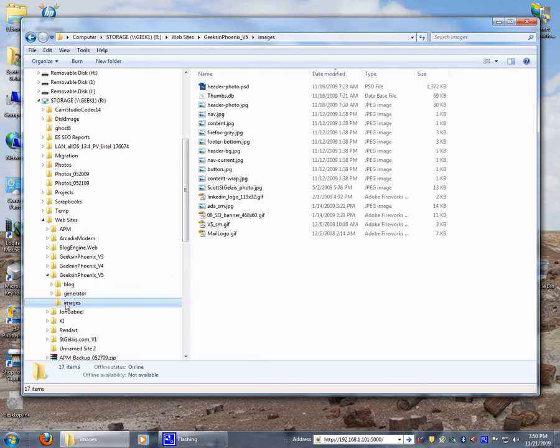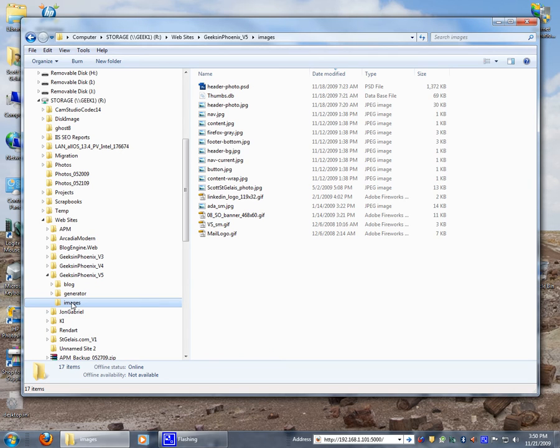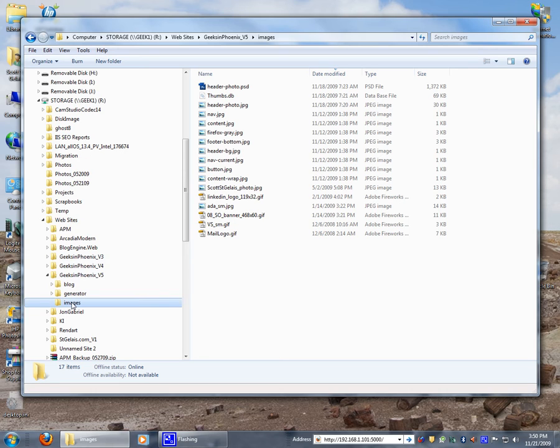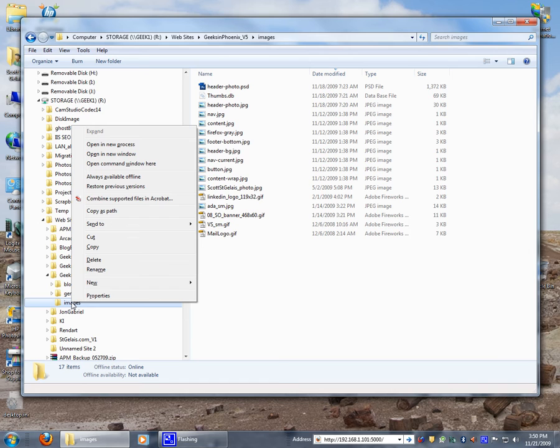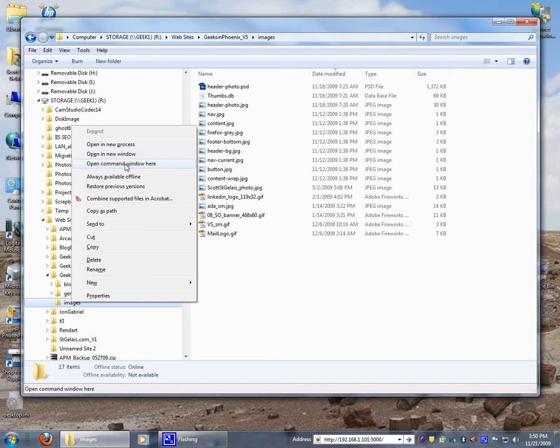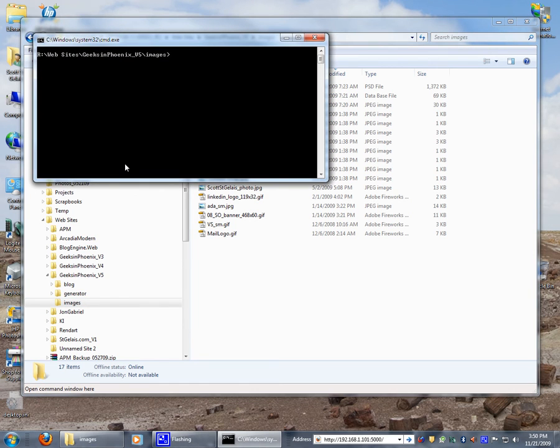Normally if you right-click you get this menu. If you hold down the shift button and do the right-click you'll get a few extra commands over here on the context menu. One of them is open command window here.